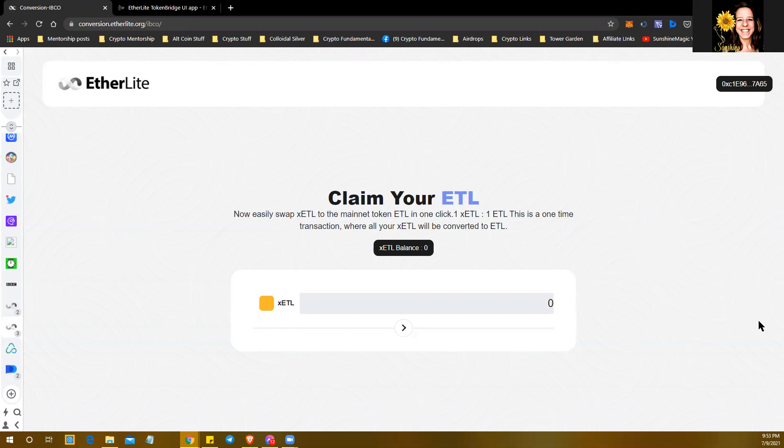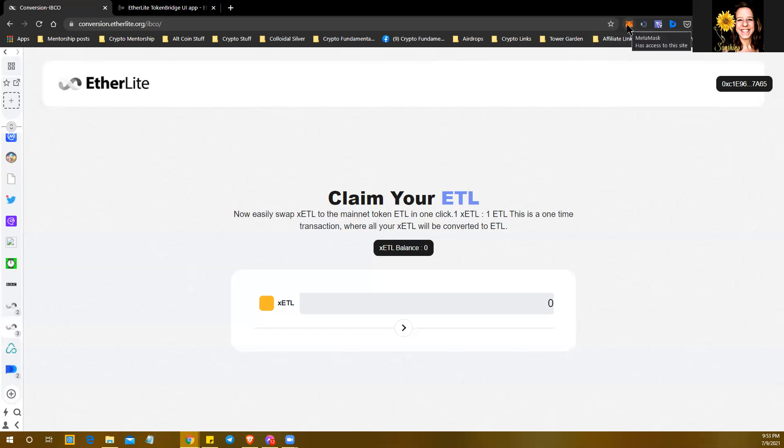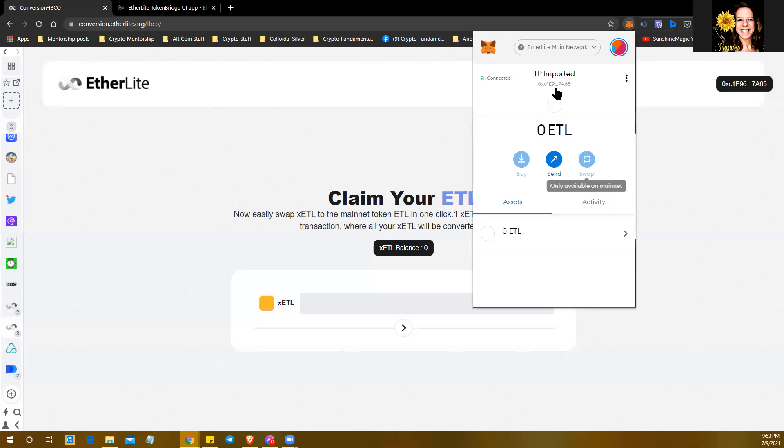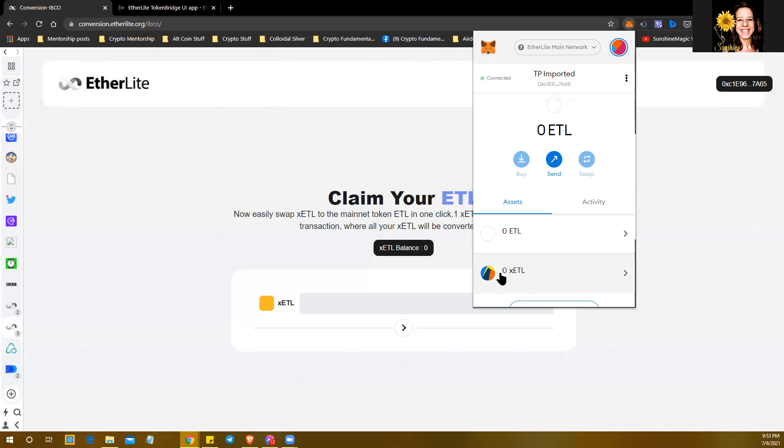You need to be registered with or signed in and logged in with your MetaMask wallet. So up here on the top right corner of your browser, you'll see the MetaMask. You want to make sure that you are signed in under EtherLite main network, and you'll see right here this will show the amount of xCTLs that you have.